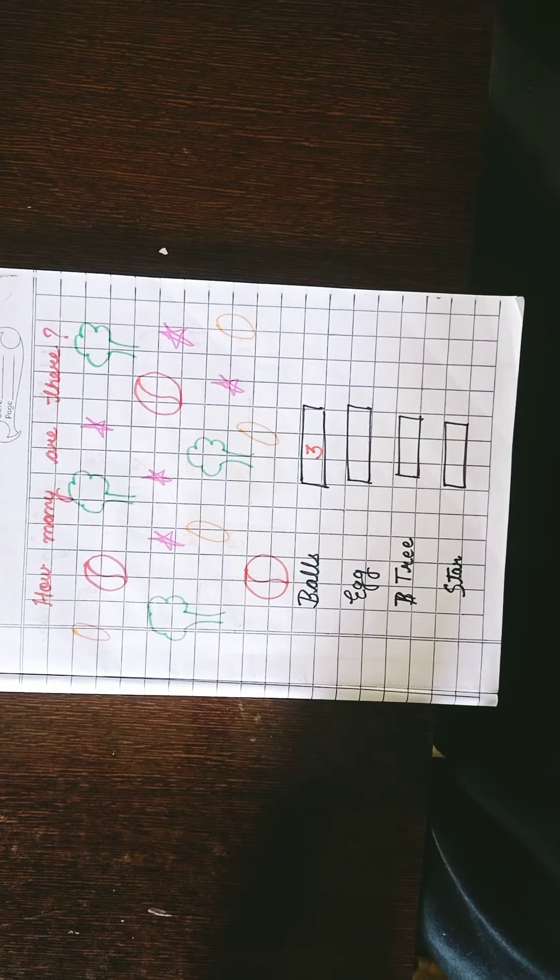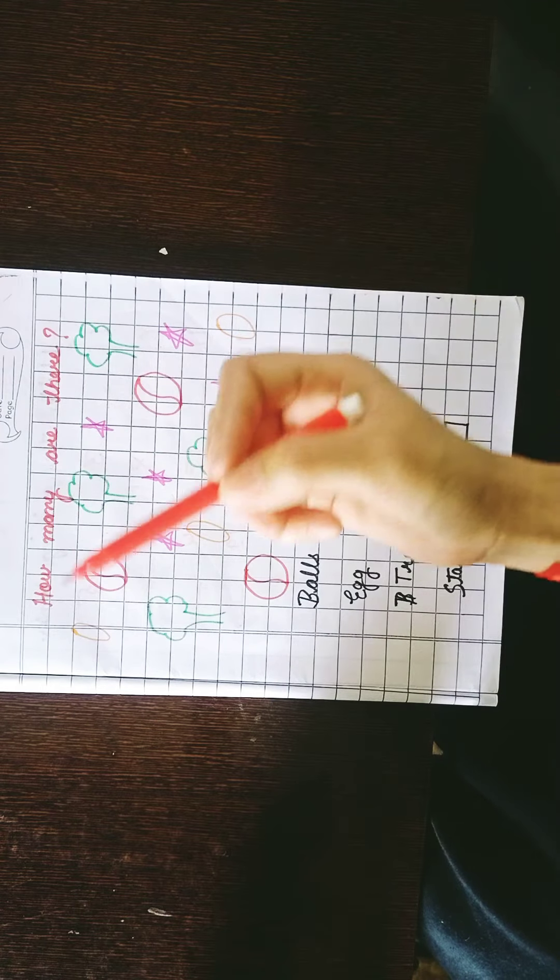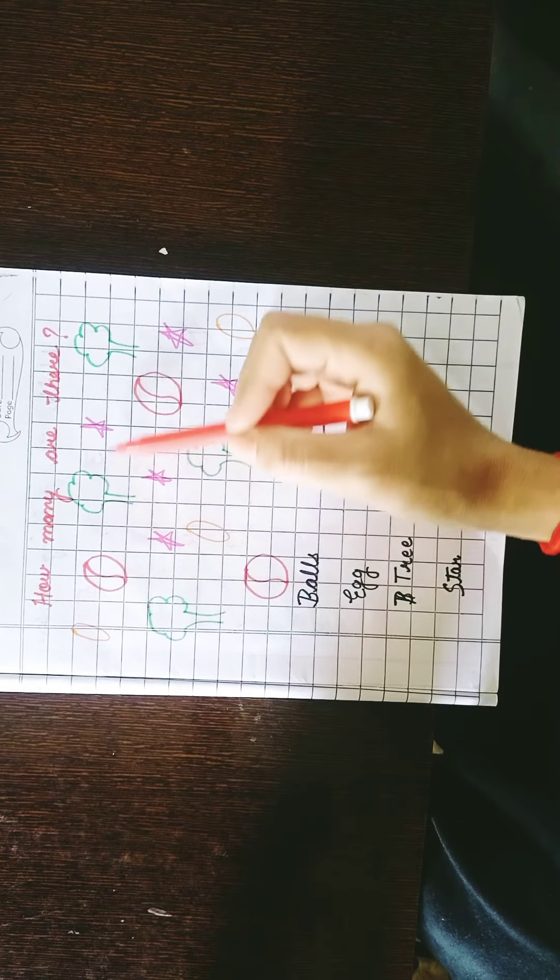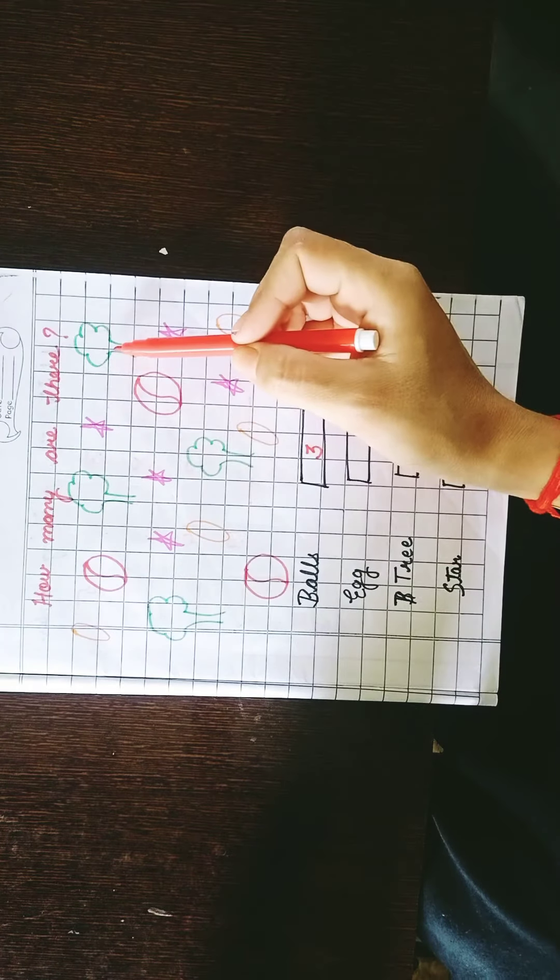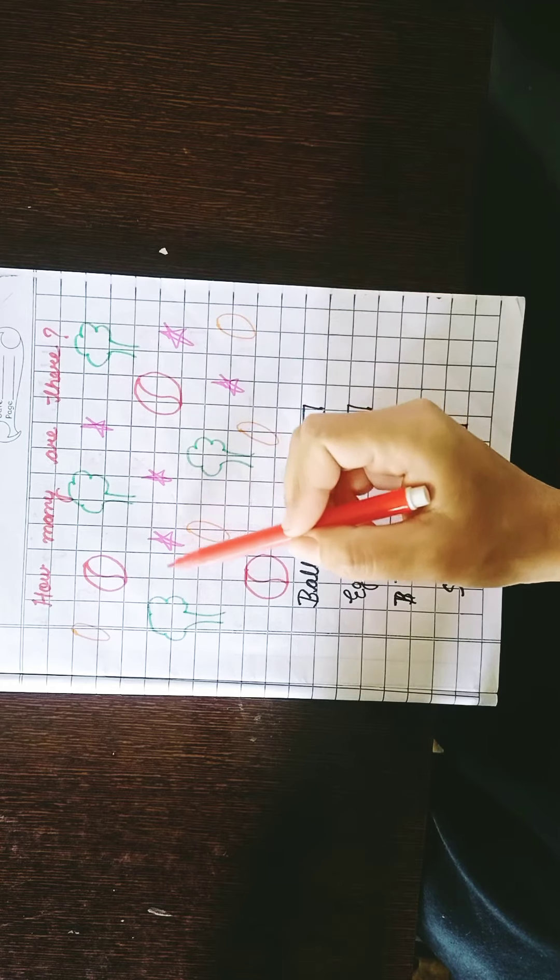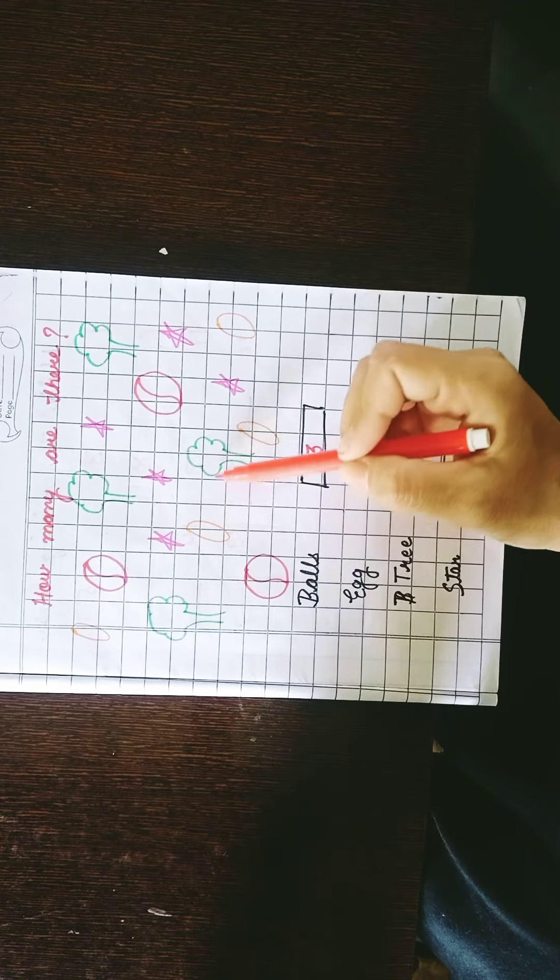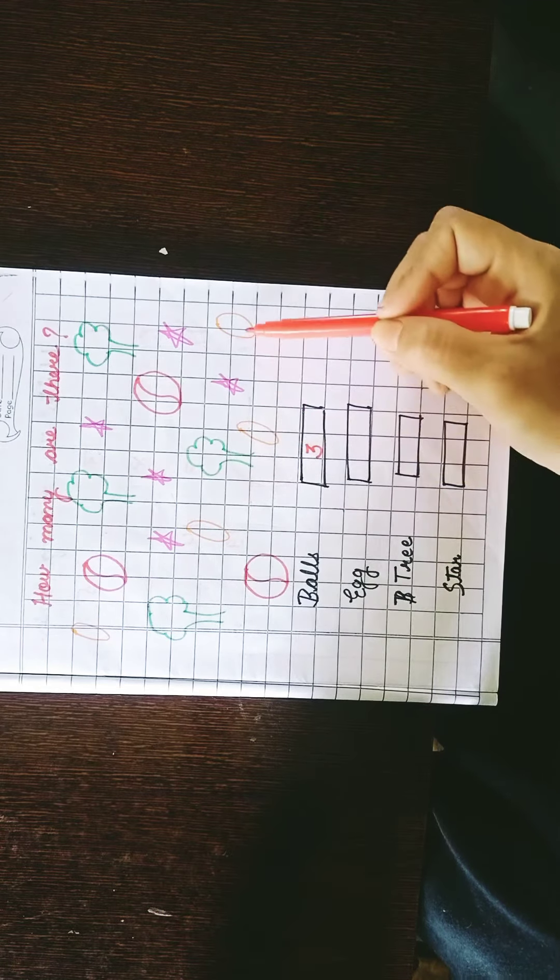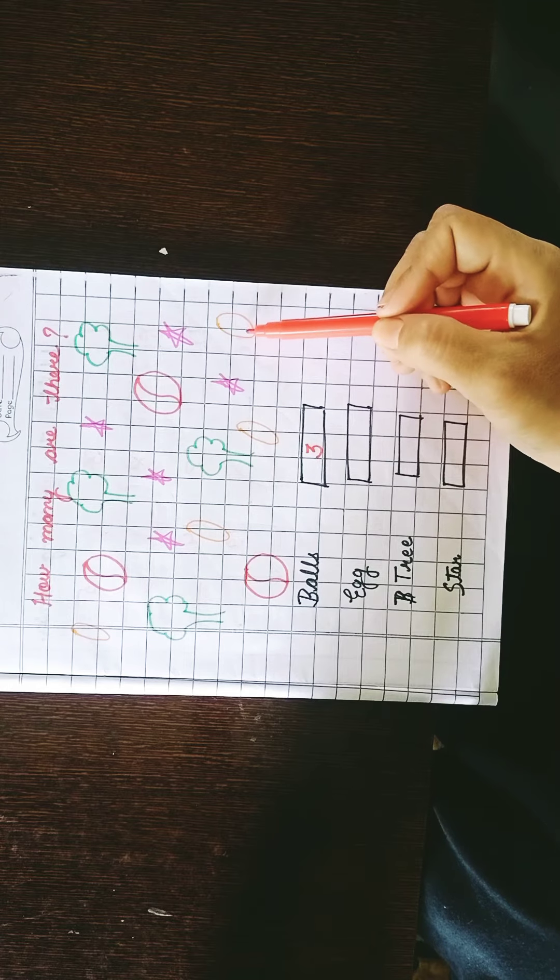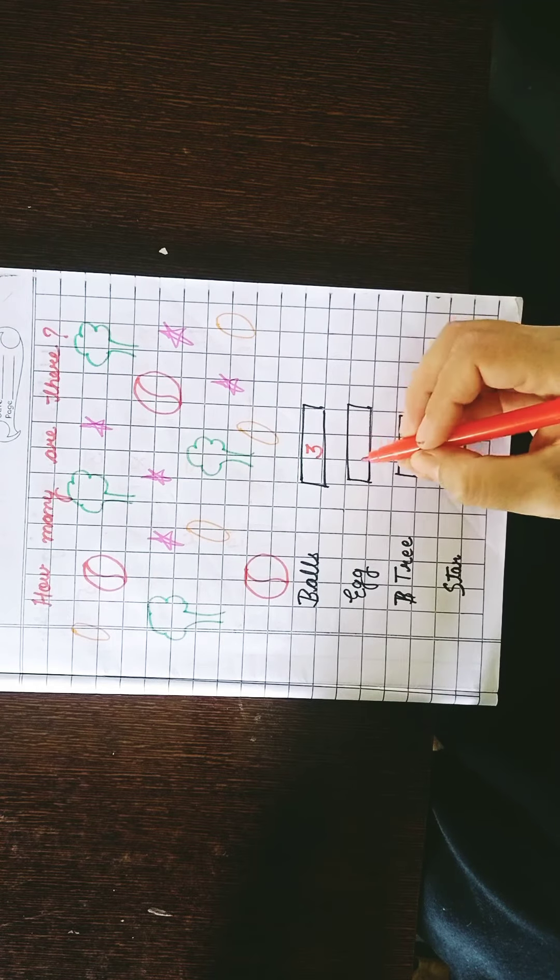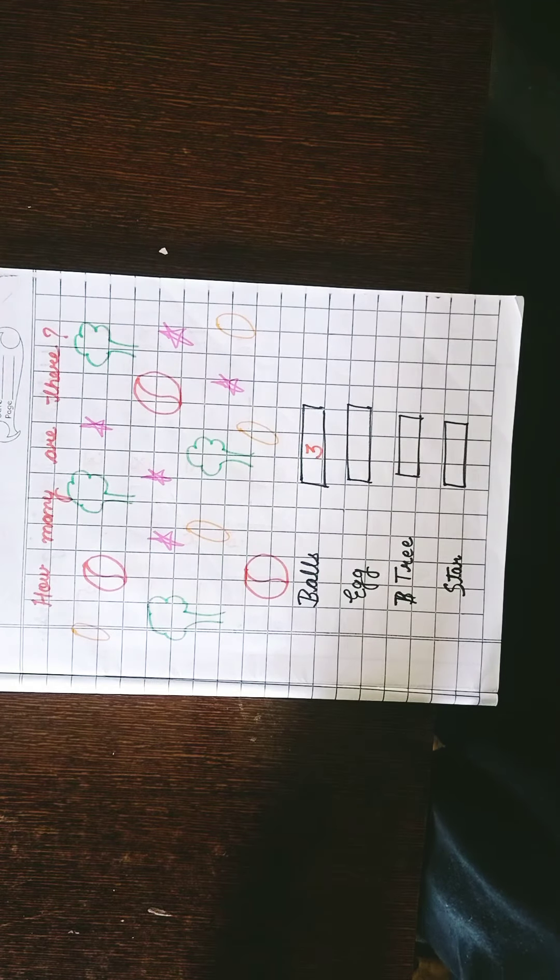Let's count egg now. Egg count, one. This is egg? No. Two, three, four. Four egg, right? So you will write four egg.